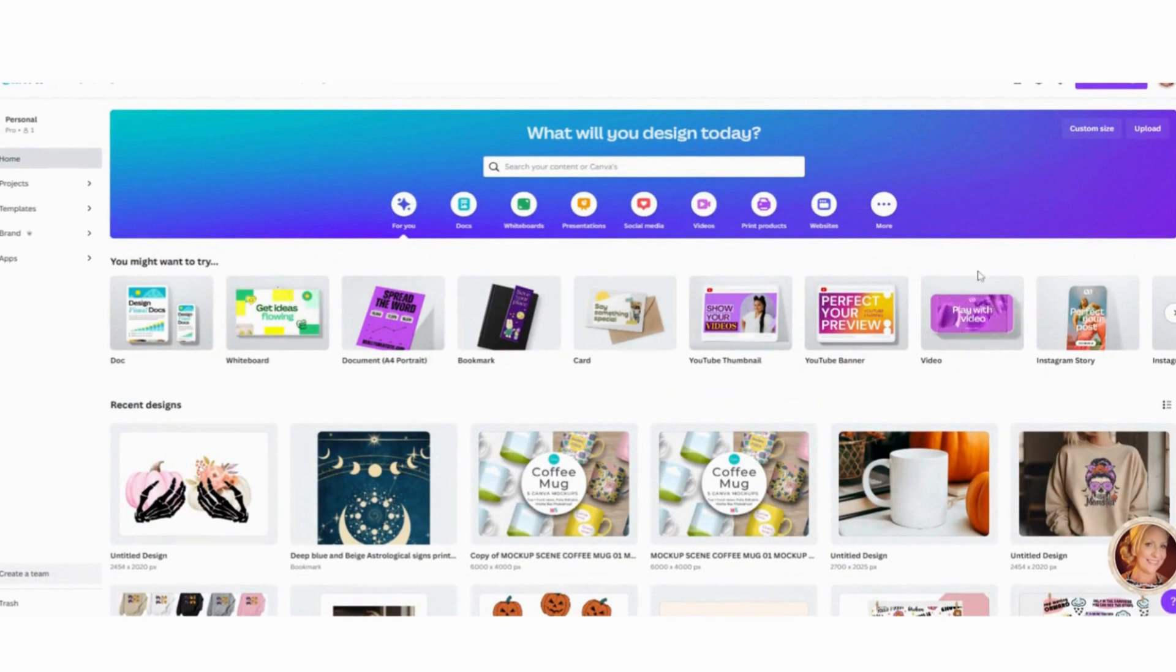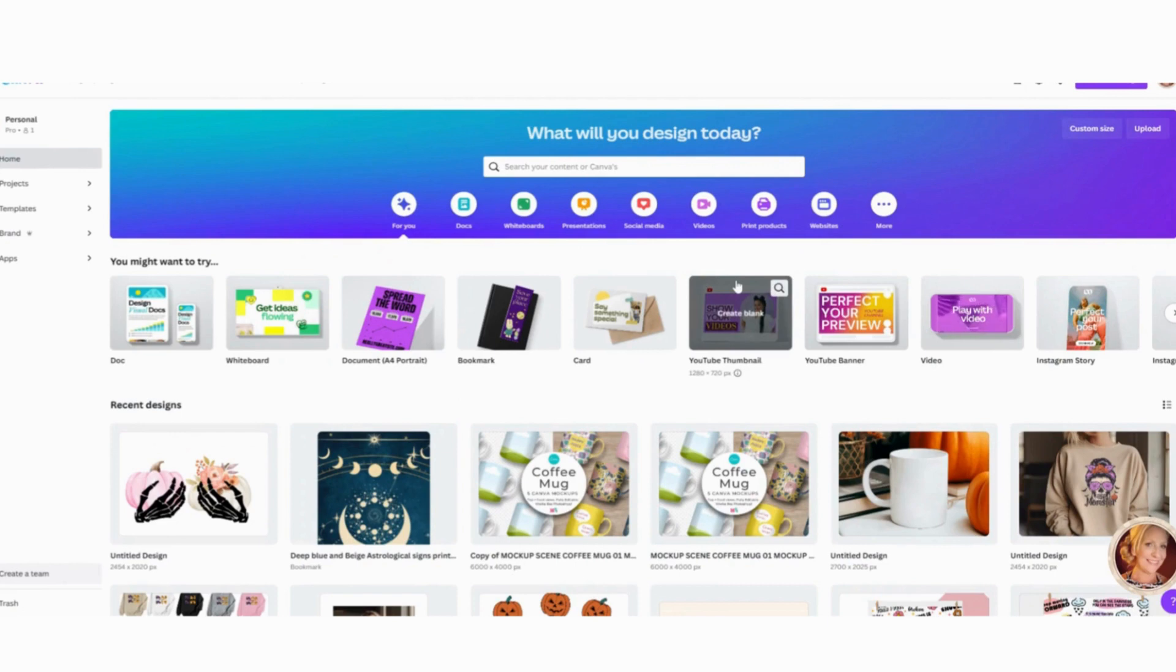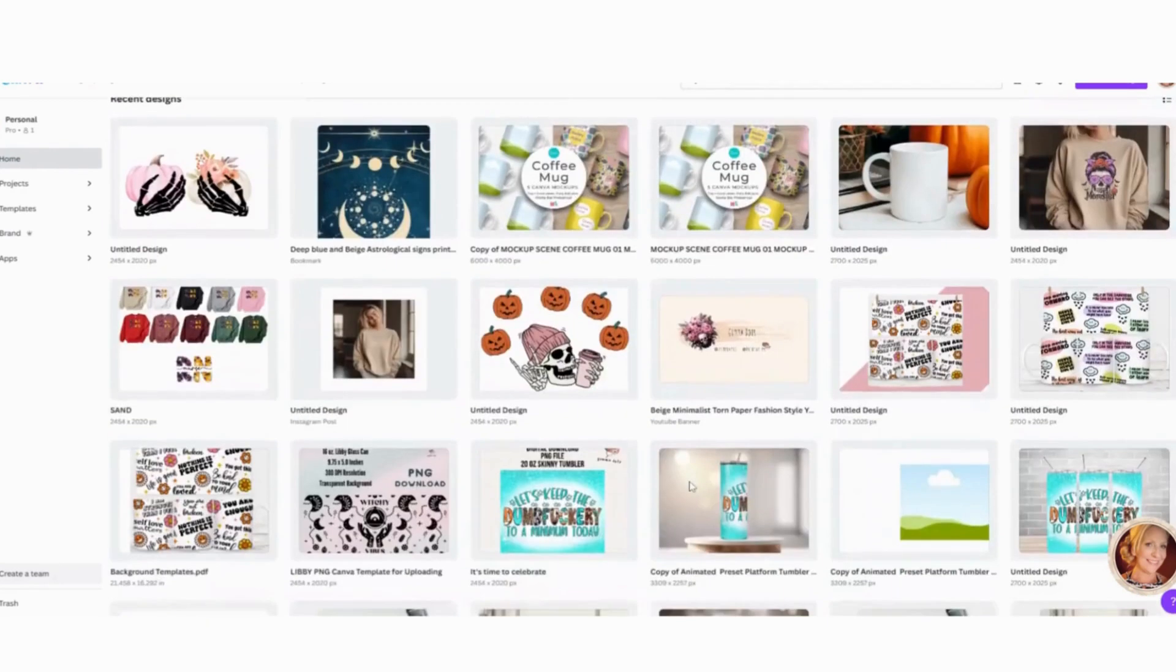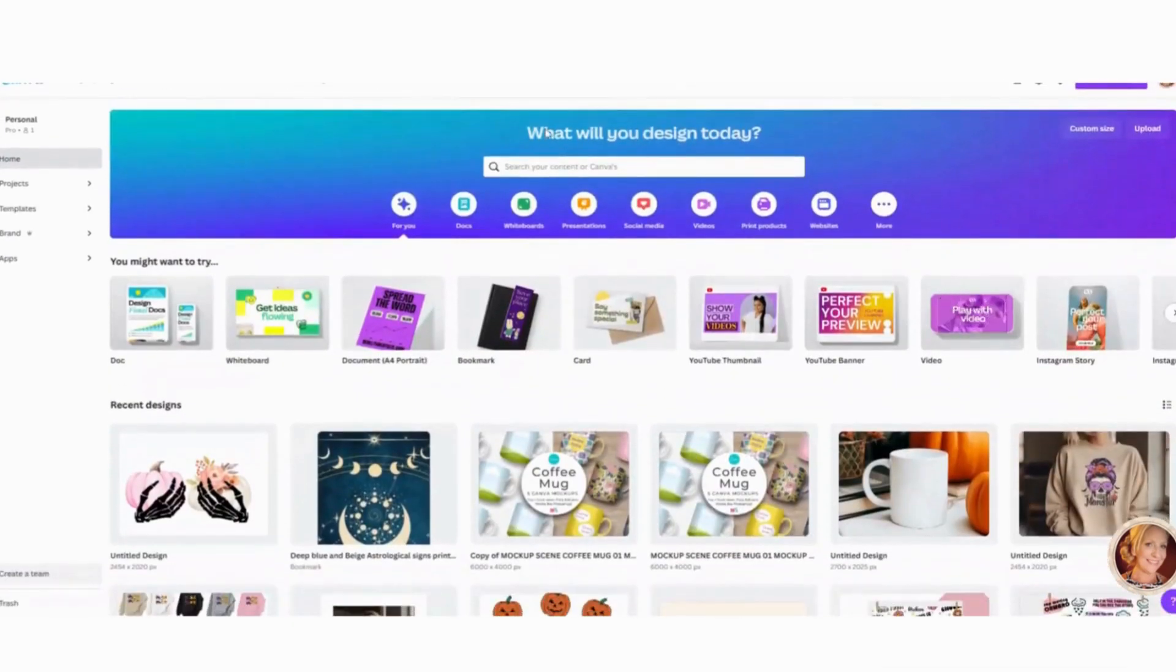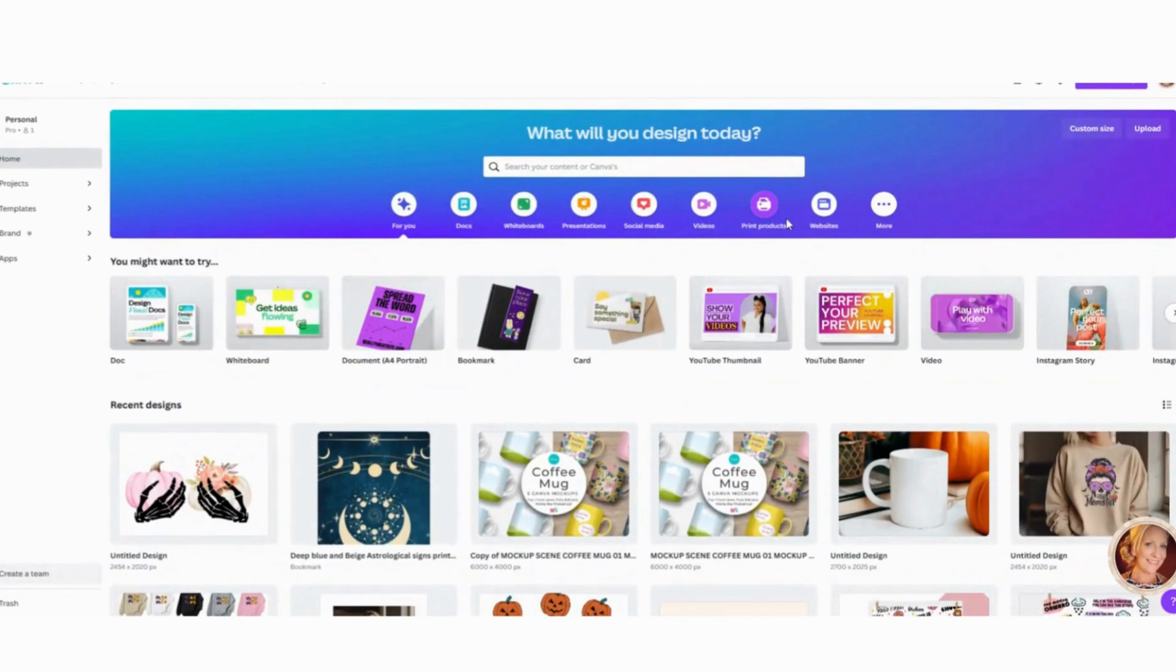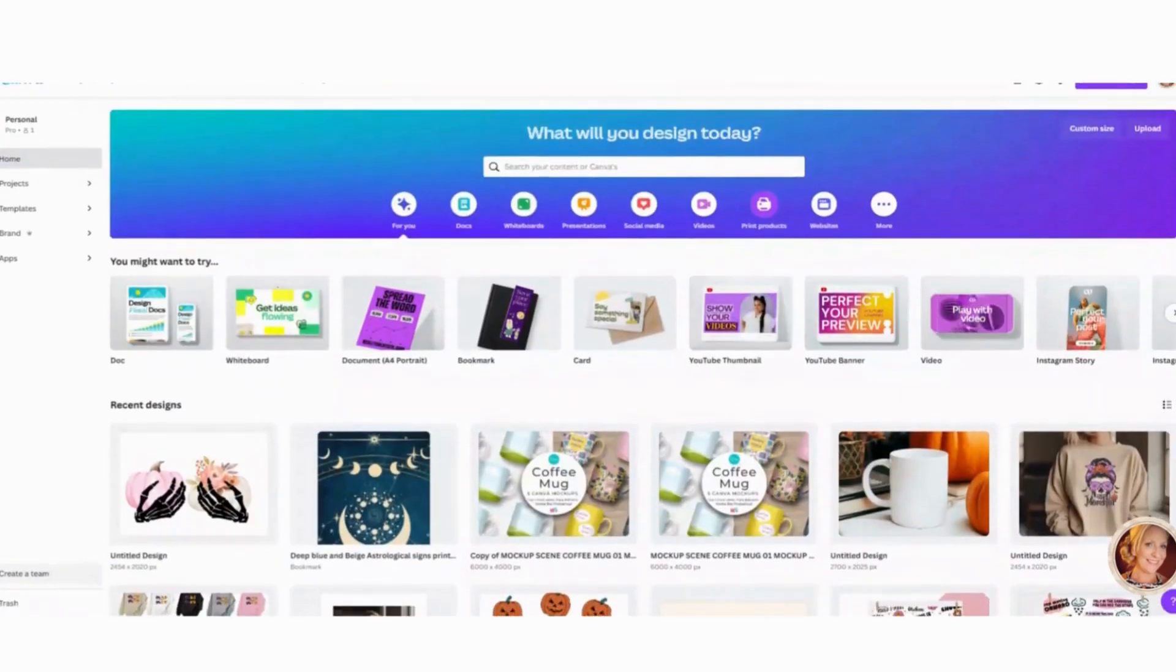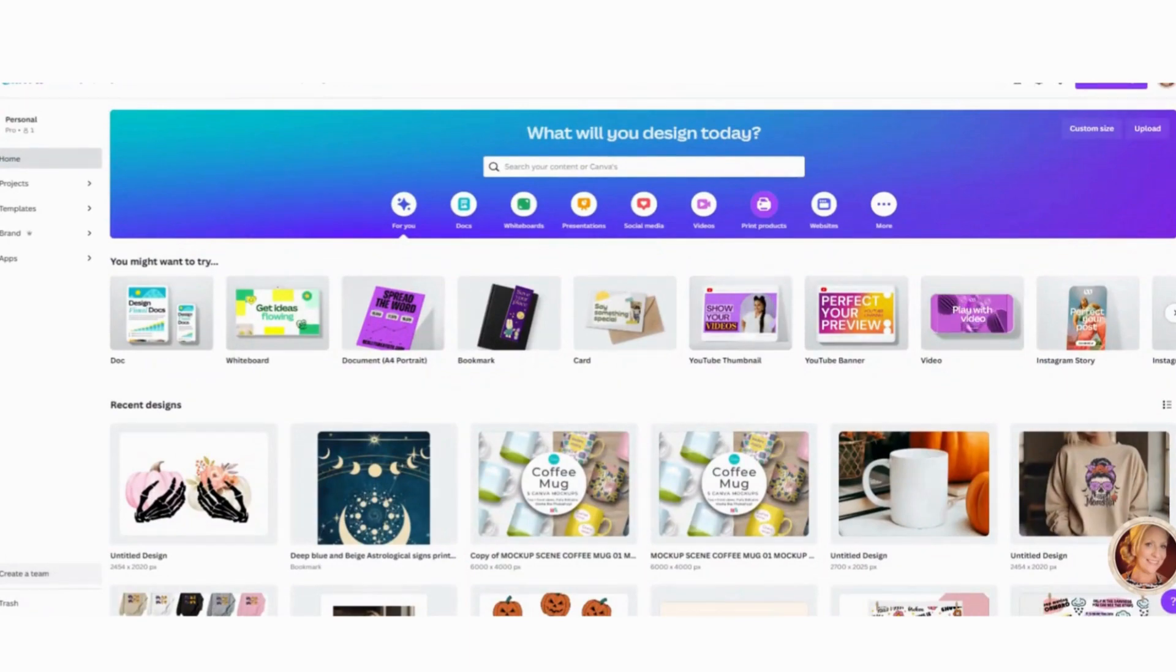If you do not have a Canva account, you can go down in the description below and you can find a link to sign up for free. I again use Canva.